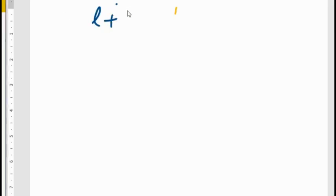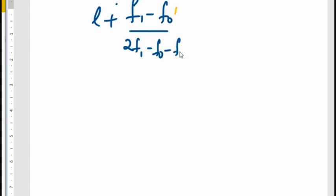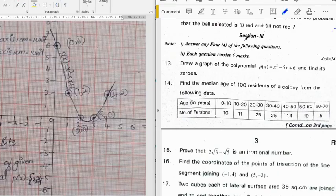Eighth question: write the formula to find the mode of grouped data and explain each term. The formula to find mode is L plus (F1 minus F0) divided by (2F1 minus F0 minus F2) into h.